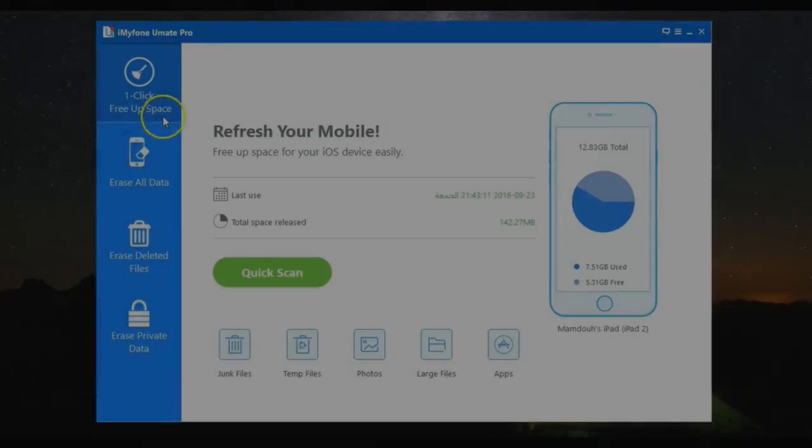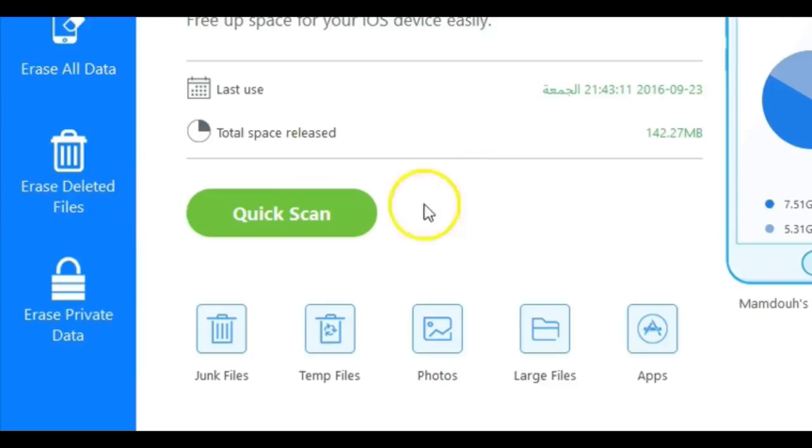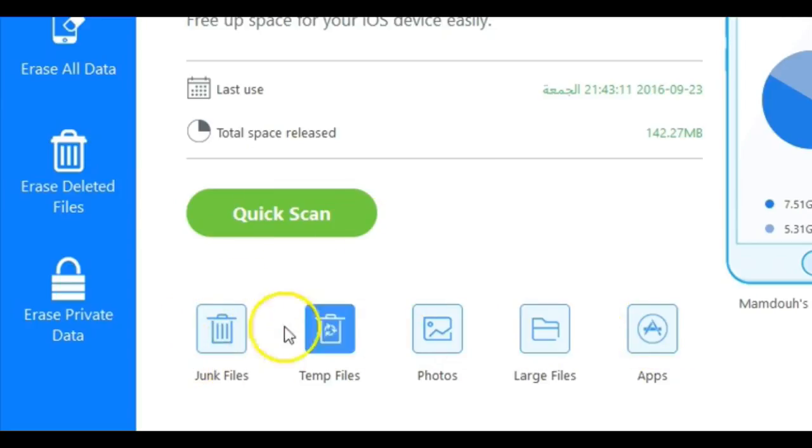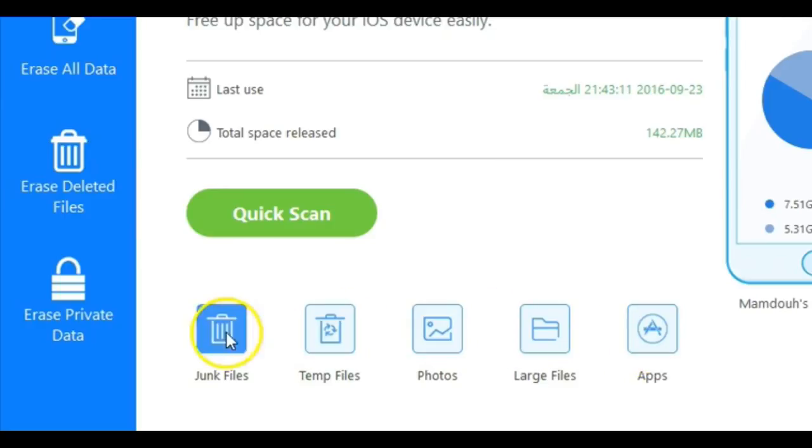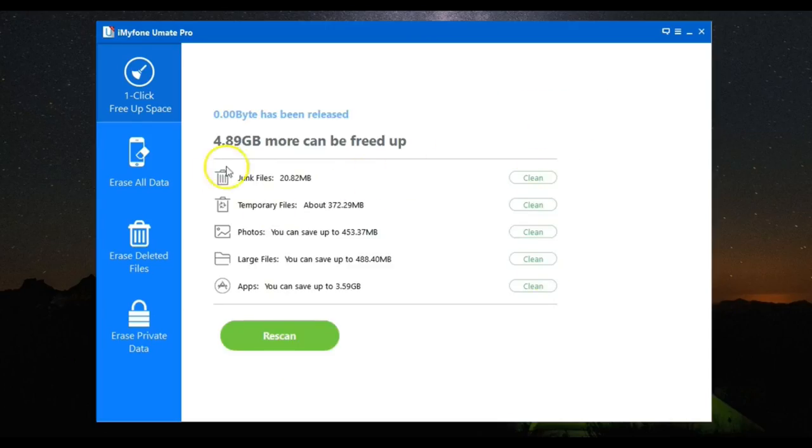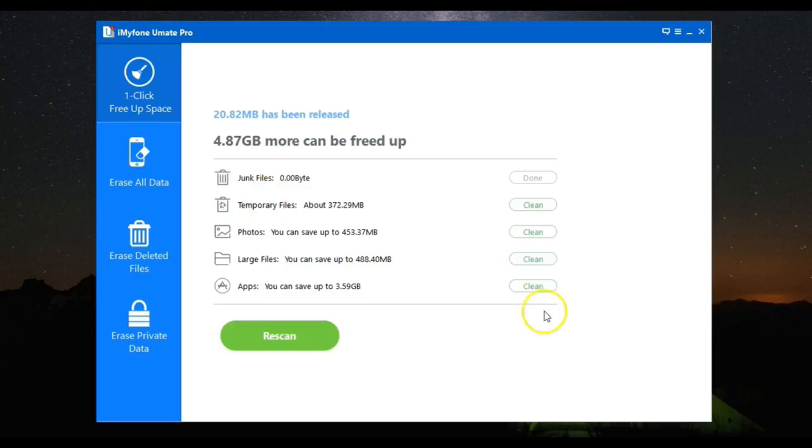Starting with the first one, you get an option called One Click Cleanup. You can remove junk files, temporary files, compress and delete photos, remove large files, and manage apps. You can free up your iOS device in just one click, and your device will perform at optimal speed.